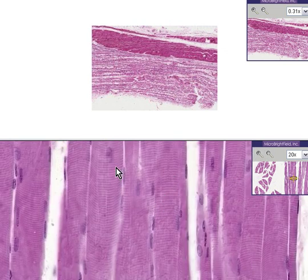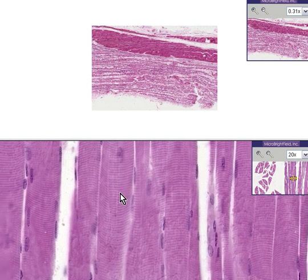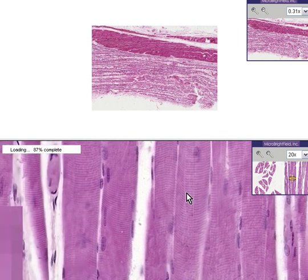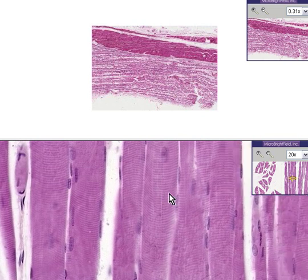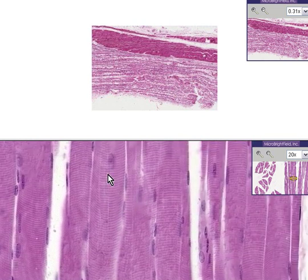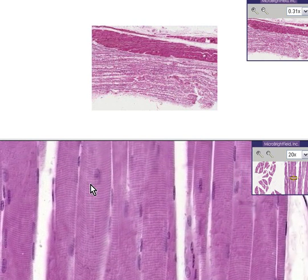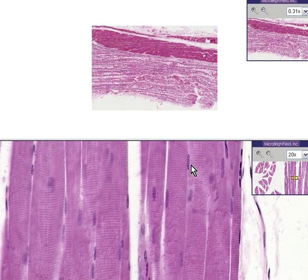You can very easily see the striations. The muscle fibers are basically right next to each other, lined up like logs, and you can see that the nuclei are at the periphery of the fiber.